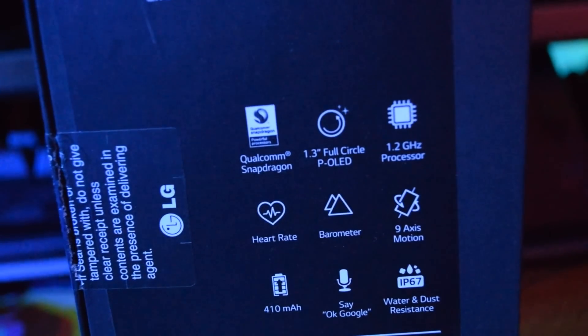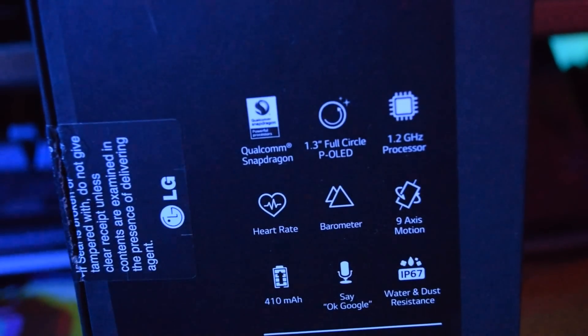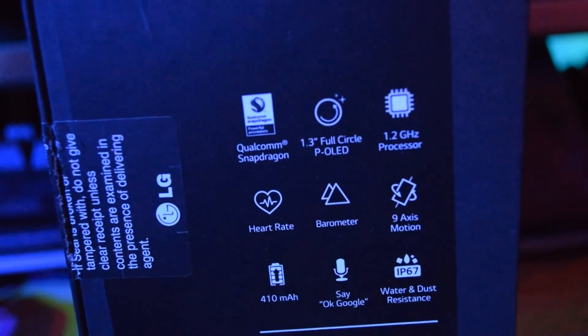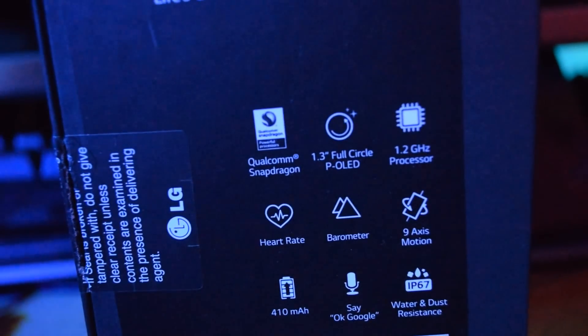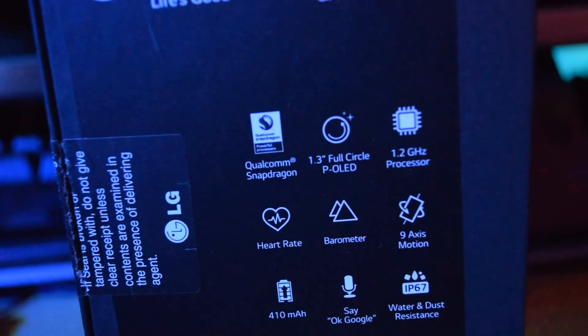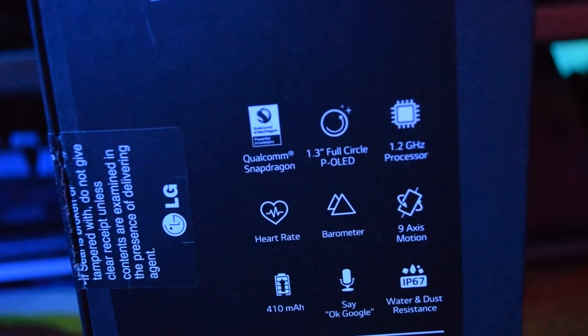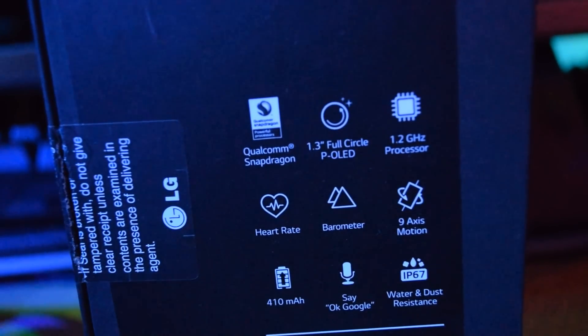And one thing that LG likes to boast is the fact that its IP67 registered for dust and water resistant. So basically you're fine in the rain but don't go swimming.